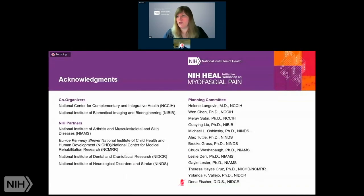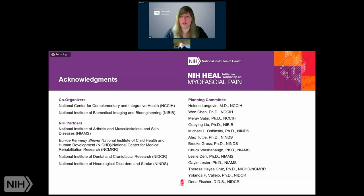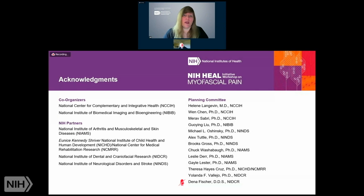First, we want to acknowledge the many wonderful co-organizers and partners who helped make this event happen, and of course our planning committee. The names of all of the members of the committee are listed here. Thank you.